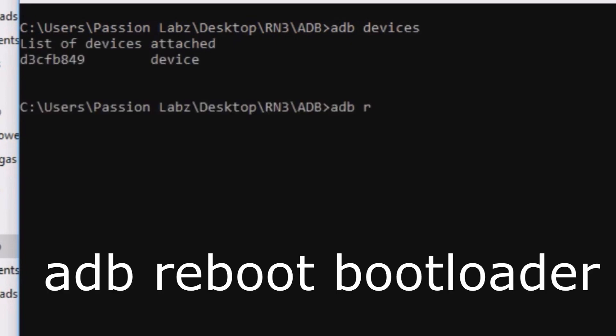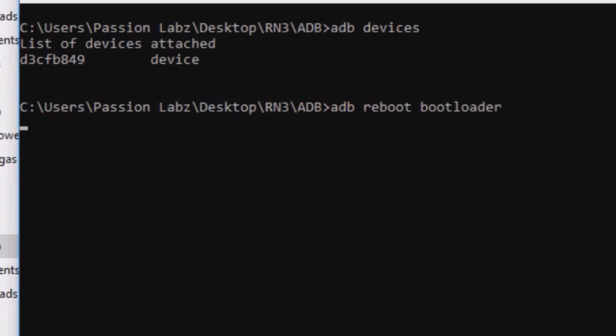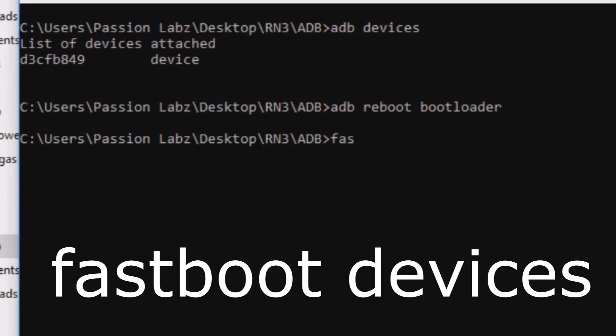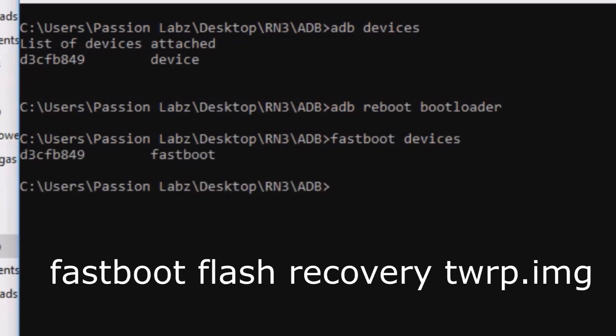Now type adb reboot bootloader. Your phone will be taken into the bootloader. Type fastboot devices. Your device must be shown here.